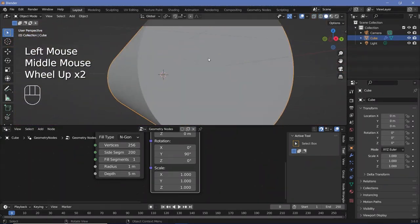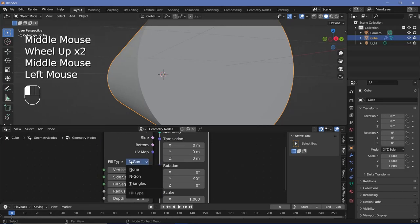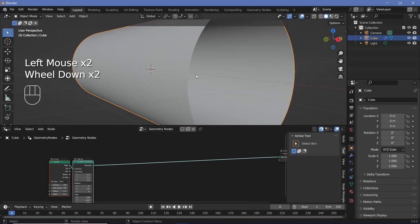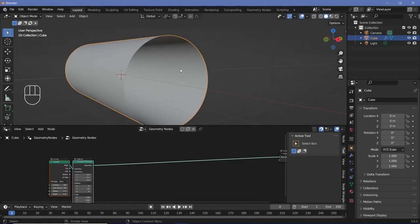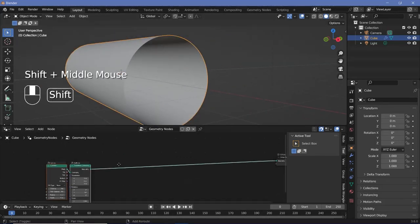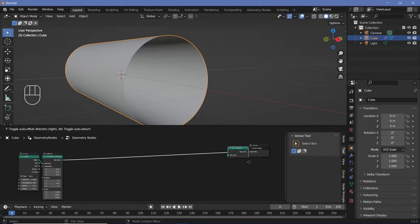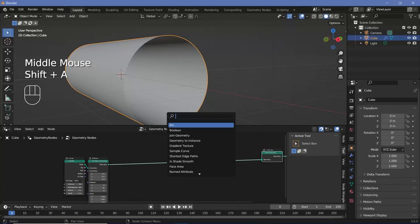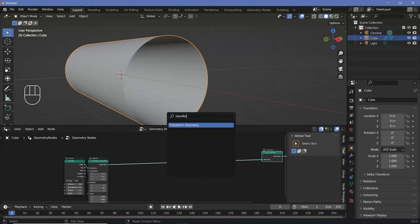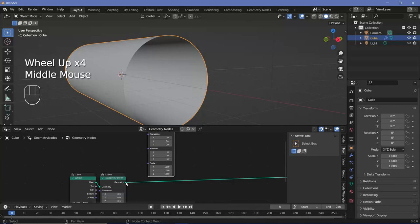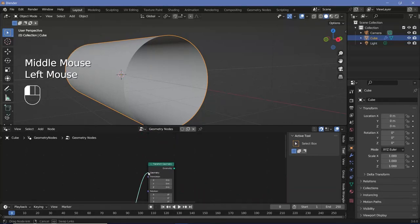Back in solid view you can see we have a solid face — I don't want that, so I'll change the fill type from N-gon to none, and now we just have a nice cylinder. This is going to act as our base and we're going to create four variations of it and perform operations to each variation. To create the variations we'll search for a join geometry node so we can have all of them, and use transform geometry nodes to give them their own individual sizes.